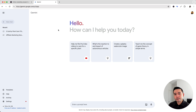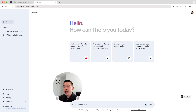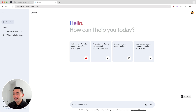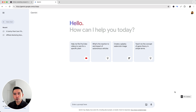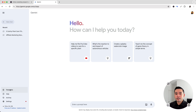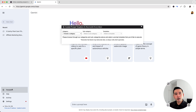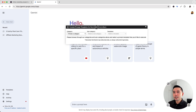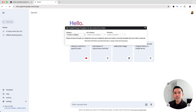You'll notice two new buttons. You'll see this templates button on the bottom left-hand corner, and you'll also see this continue button on the bottom right-hand corner. So to get access to the prompts, just click on this templates button and it'll open up the Gemini prompt templates by Keywords Everywhere widget.